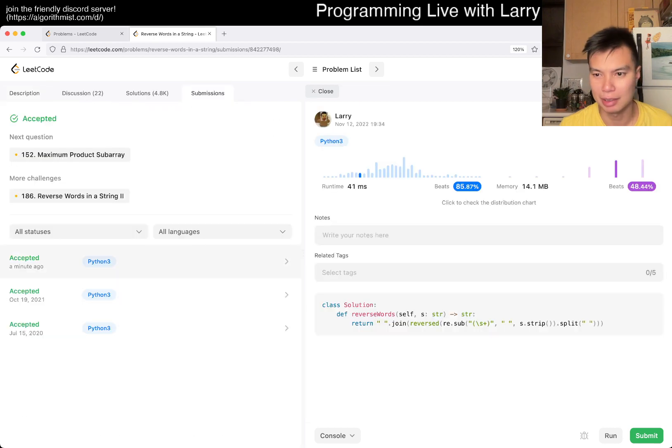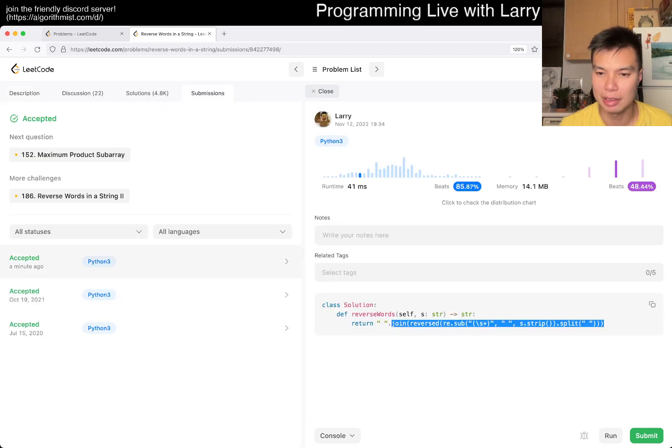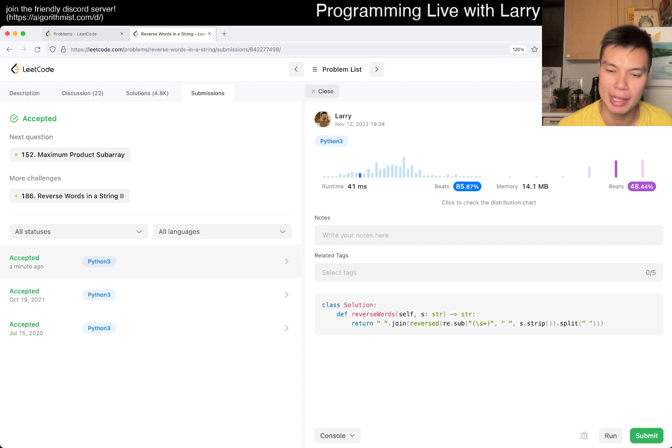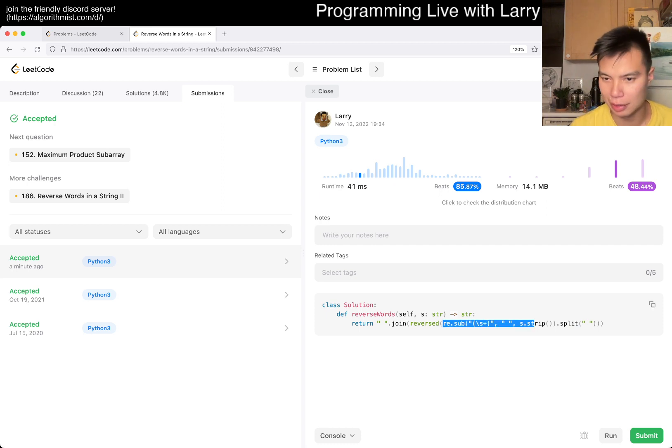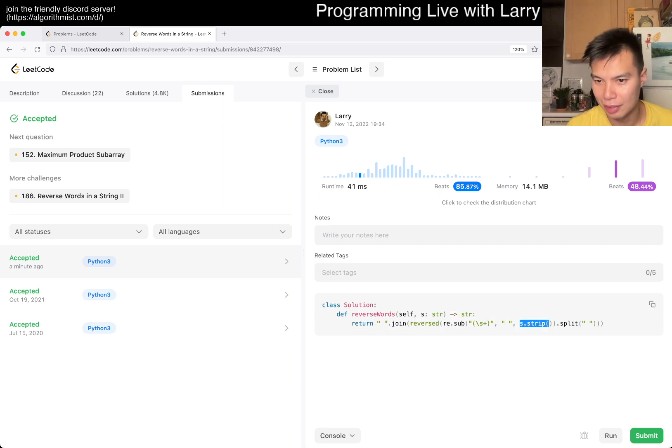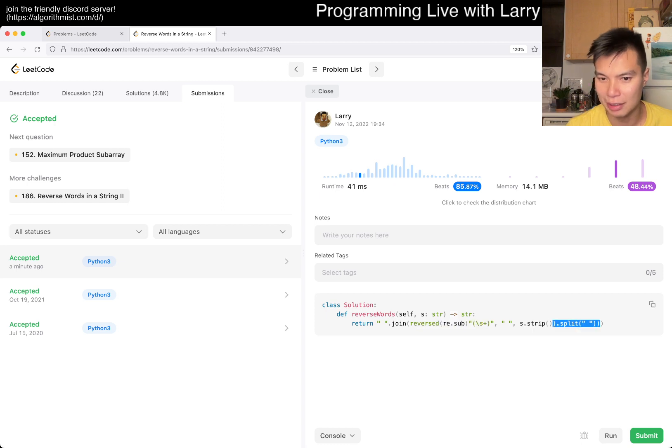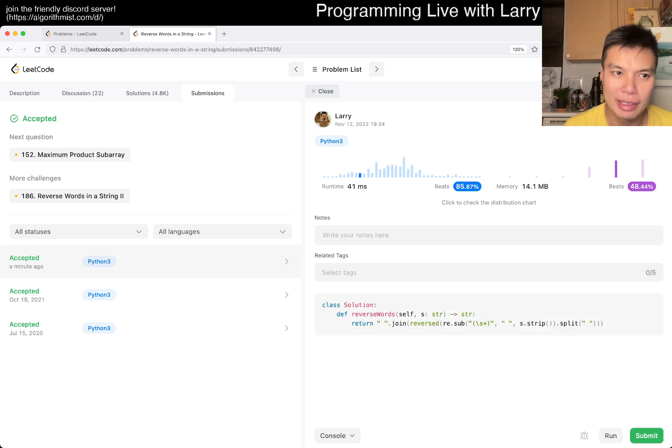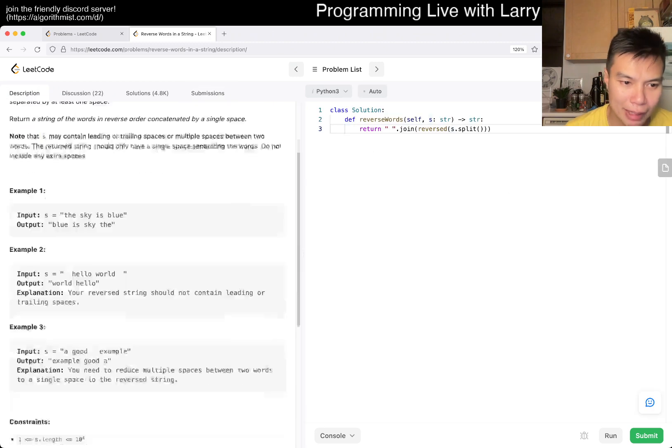But yeah, but still, nonetheless, let's look back at this one. Nonetheless, this is going to be linear time, linear space. Everything is linear. This is linear. This is linear. And the reversal is linear. The split is linear. The join is linear. Everything is linear. So linear time, linear space.